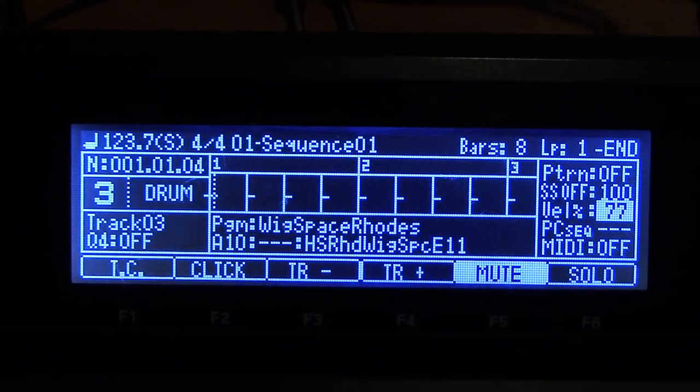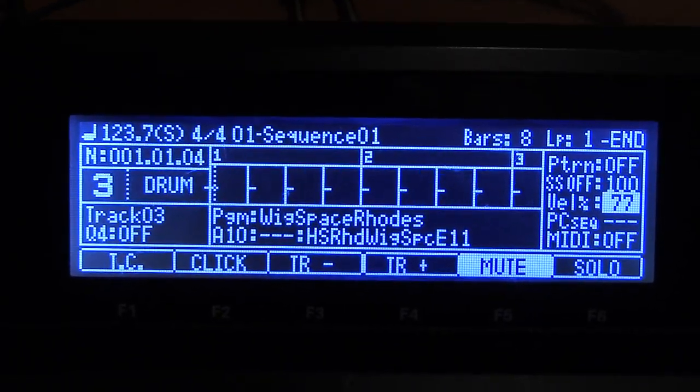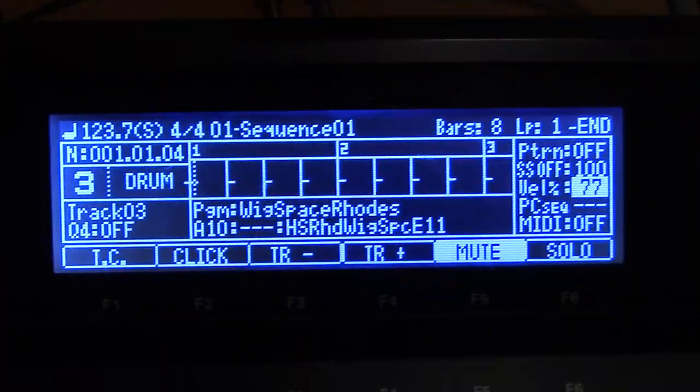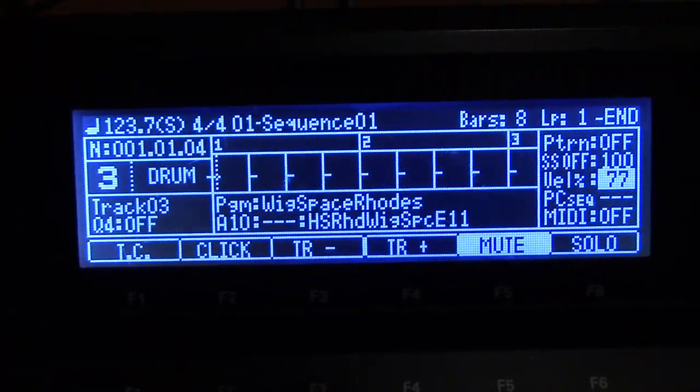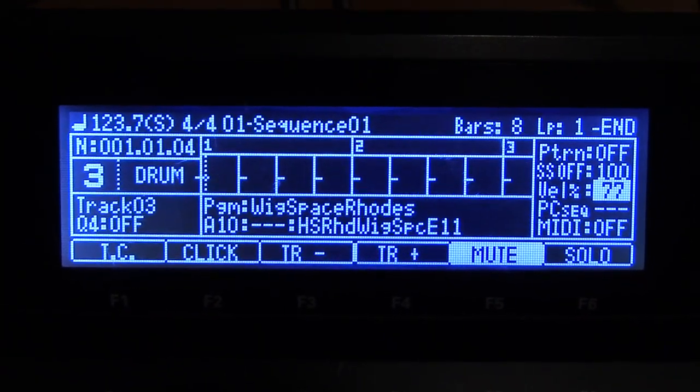Hey, how's it going? Another quick video. This is a recap — MPC 2500. This is a recap on bouncing tracks to save voices.